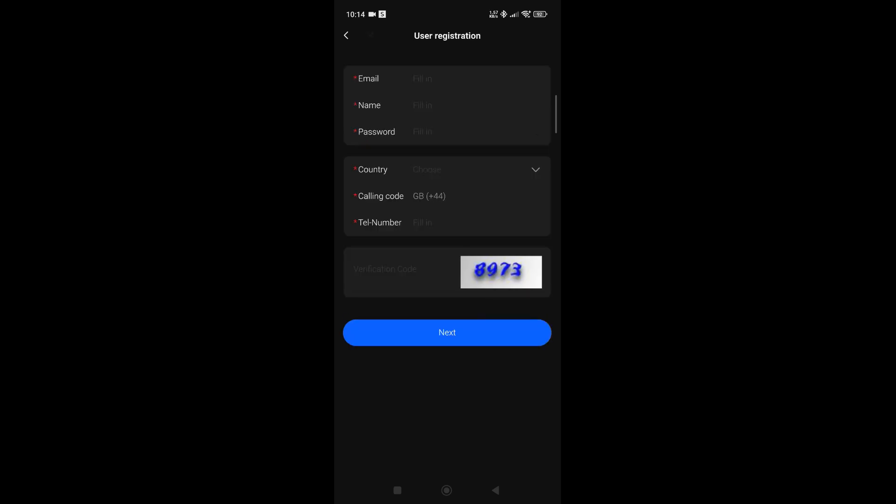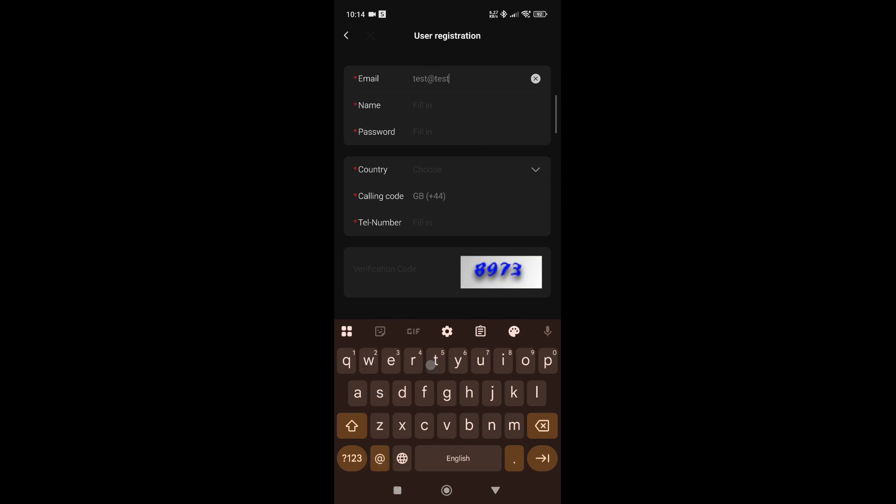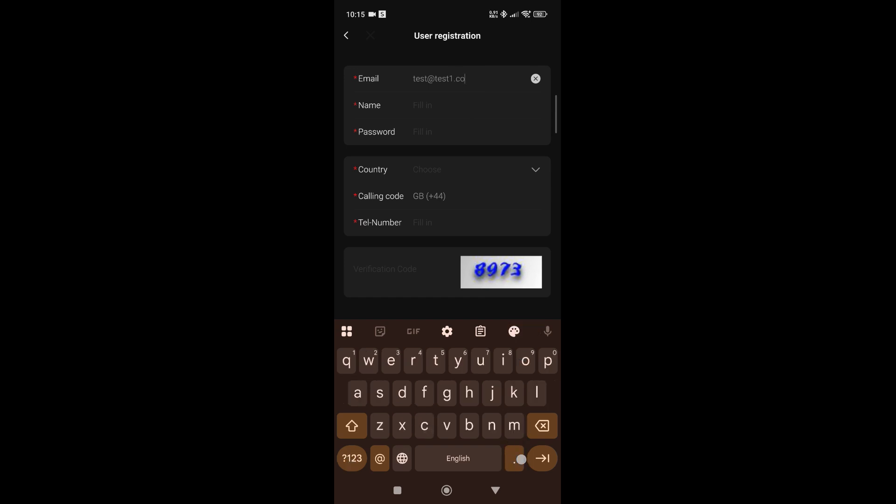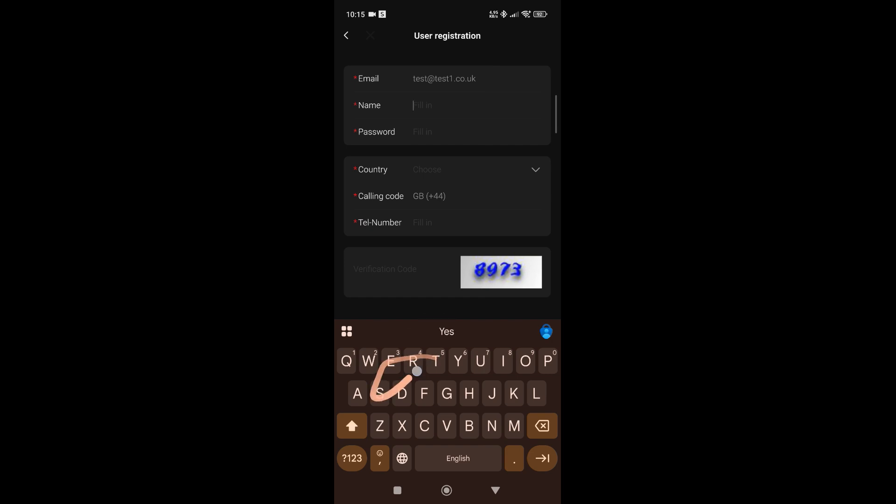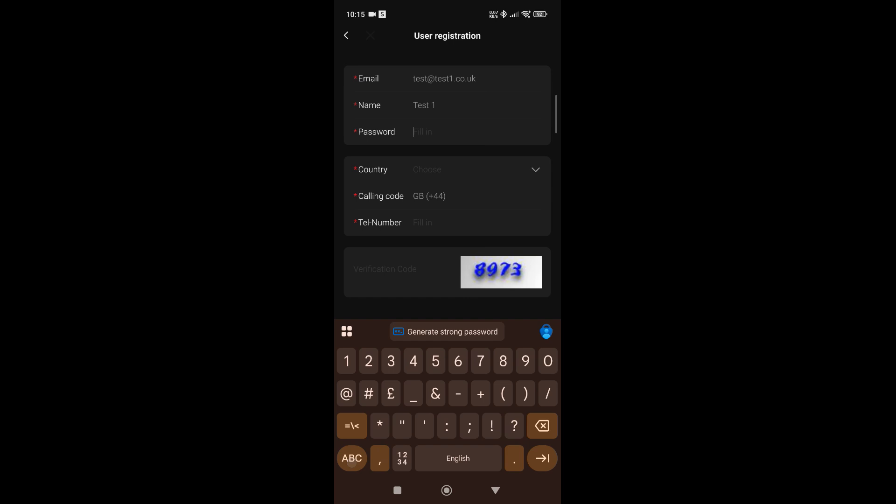This is where you would populate the information for a new account. You would need the customer's details like their email address, so we'll just create a fictitious one for now to get this working: test1@youcare, and let's just call it test1password generic to make it a bit easier.